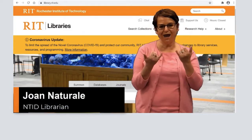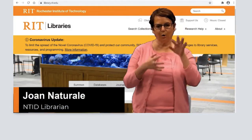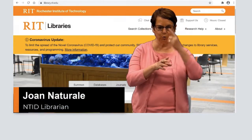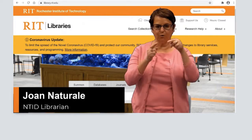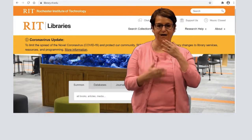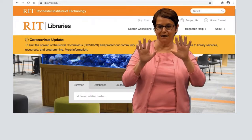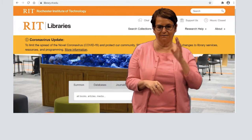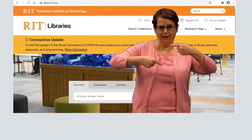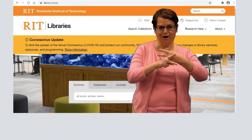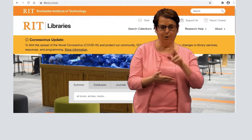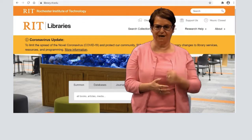Hi. Today I will explain how to use the Opposing Viewpoints database. It's a great database if you need argument types of articles for your paper or presentation.